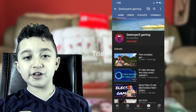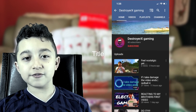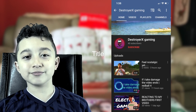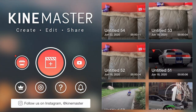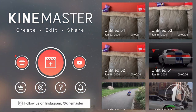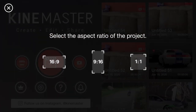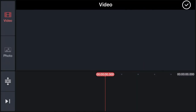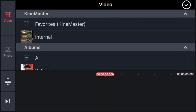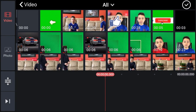Today's shoutout goes to Destroyer X Gaming — thank you so much for being active! I always find these effects to be better if it's on green screen. Open KineMaster first, click Create Project, 16:9, then go to Media and get your action clip.